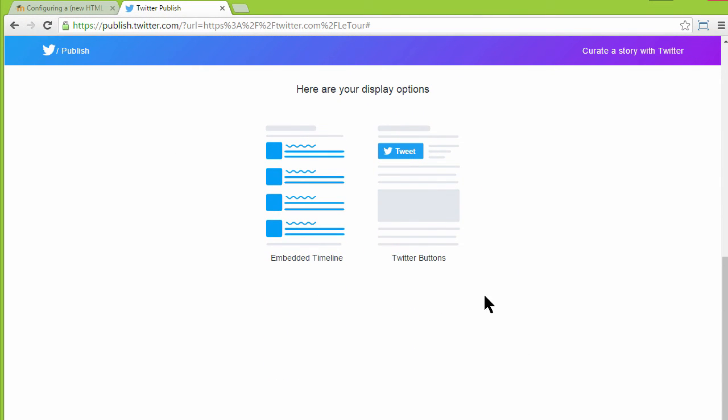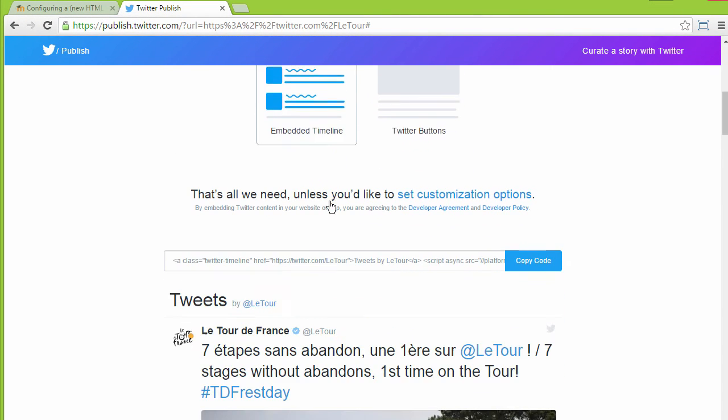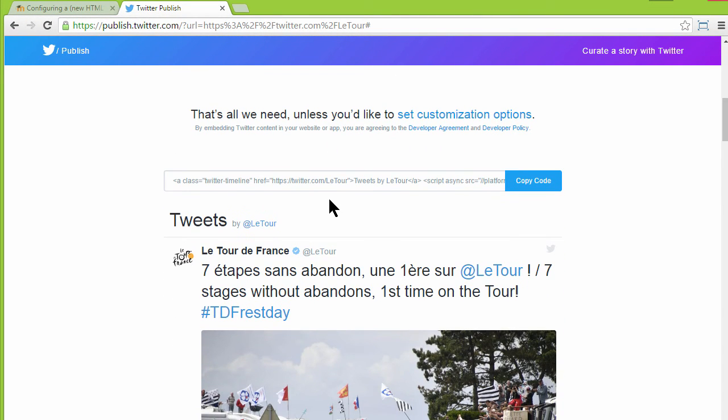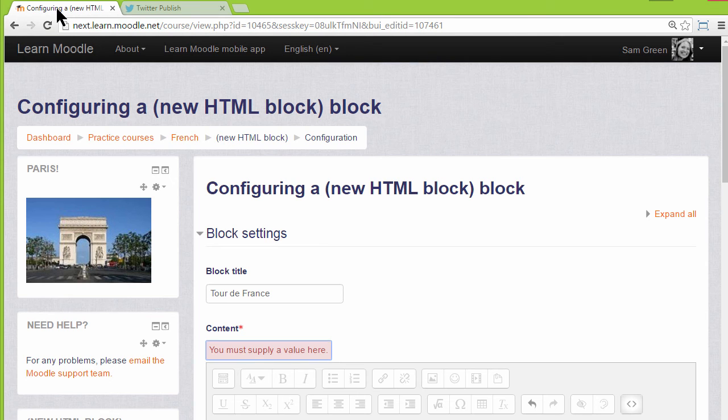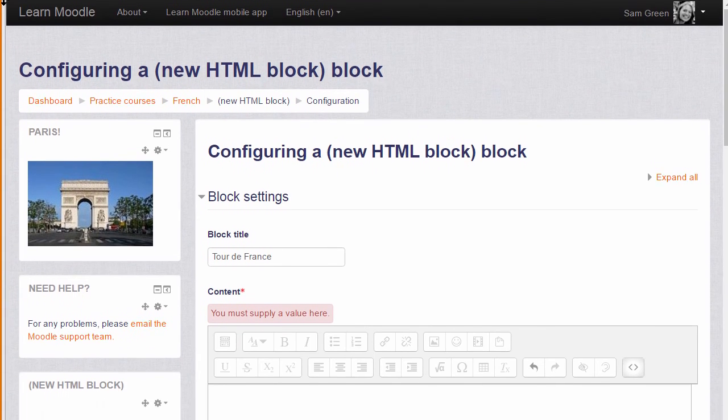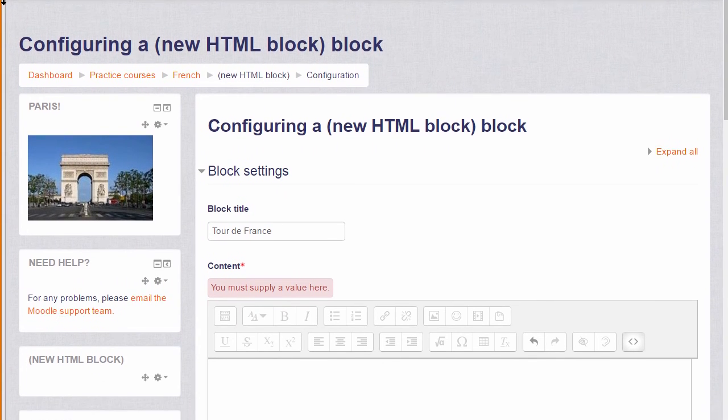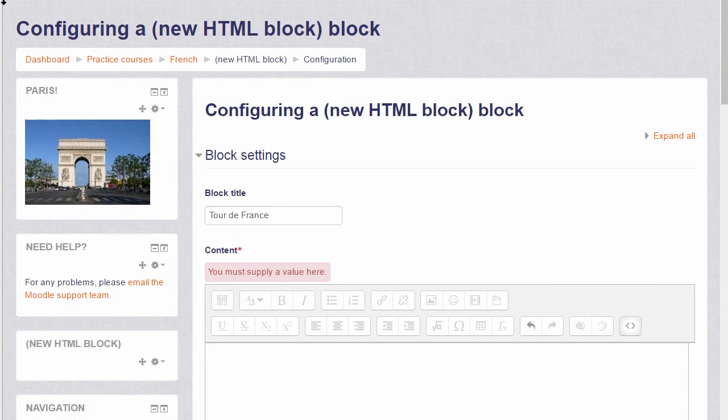When we click it, we can choose embedded timeline and we simply copy this code and then return to our HTML block and paste the code in. It doesn't matter if we don't know what it actually means.